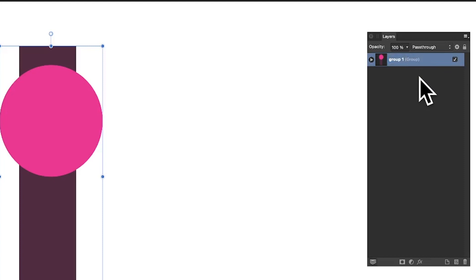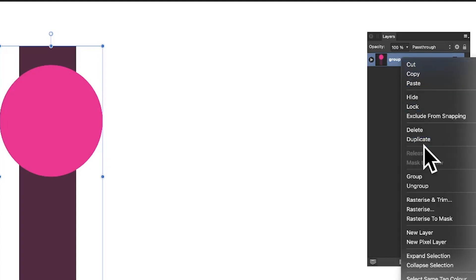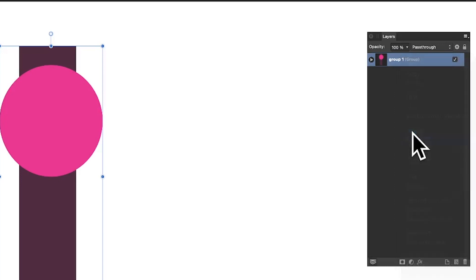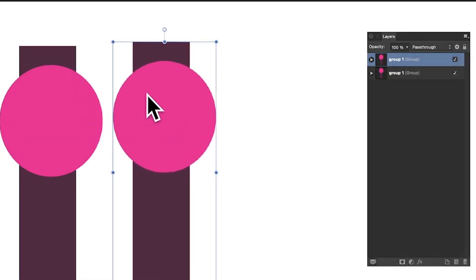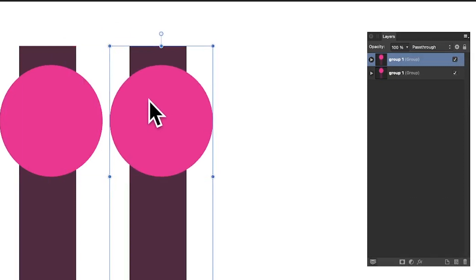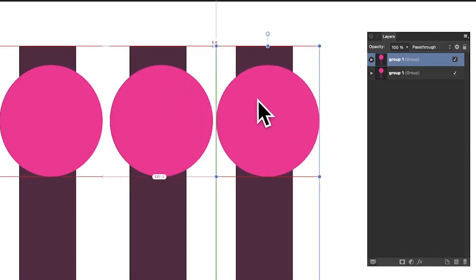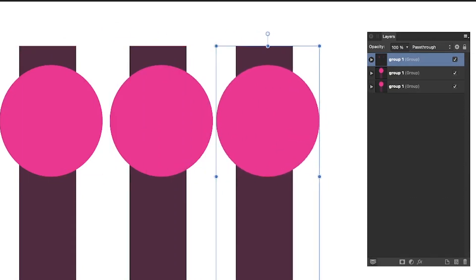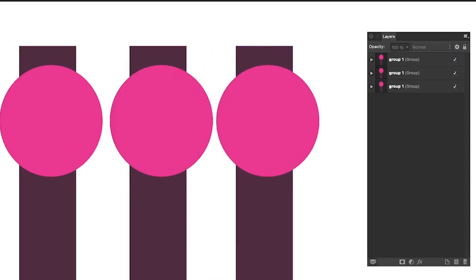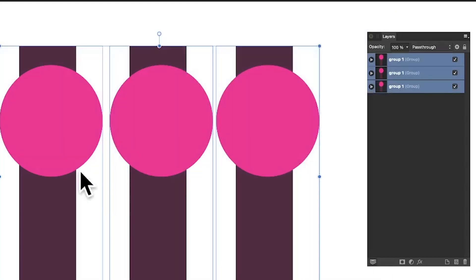You can right-click and duplicate to get two groups, and you can move and position them. You can hold down the Alt/Option key to duplicate and position it across. You can also align them, distribute them, and do a whole heap of things with the groups.